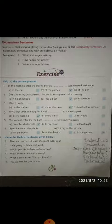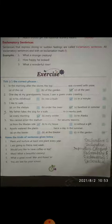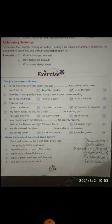My father takes the dog for a walk every morning to a nearby park. You cannot enter the stadium from the maidan side for security reasons. I water the plants in the garden twice a day in the summer.